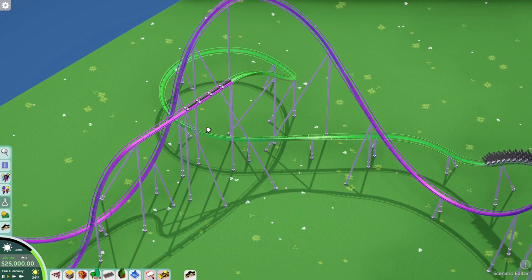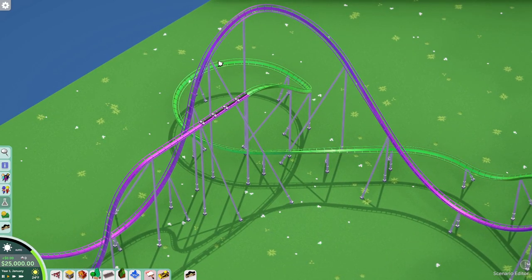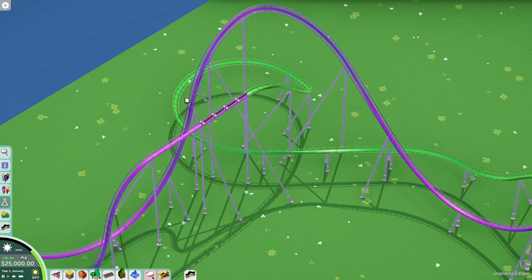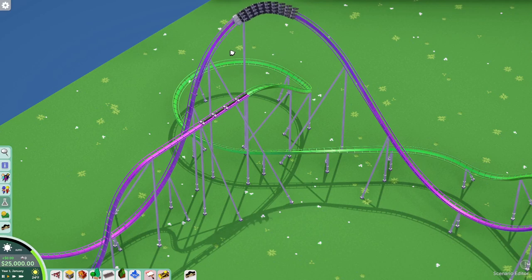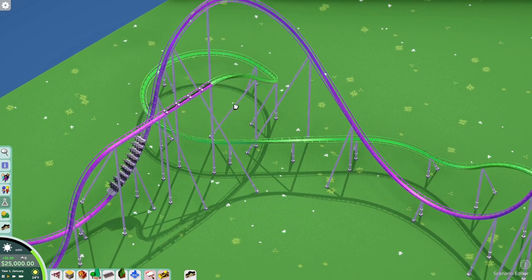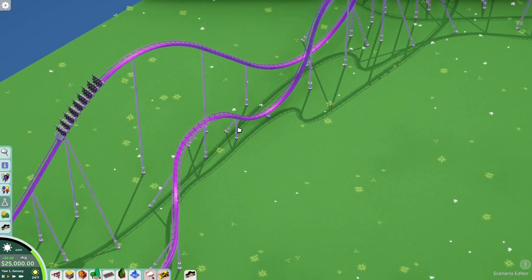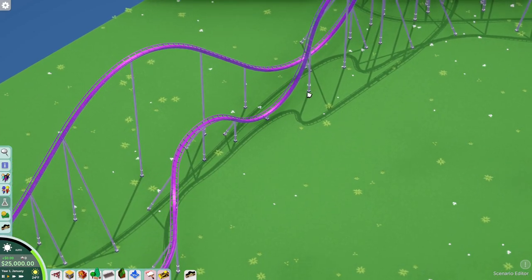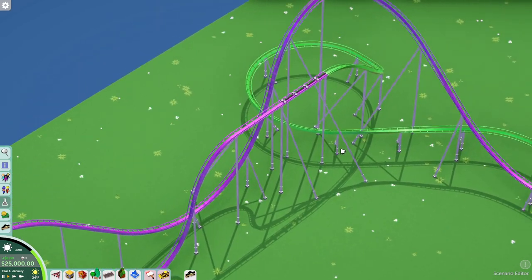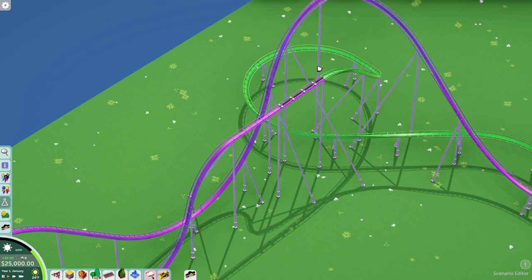One tip I'd encourage: place your mid-course break run at a high point in the layout. That way, if the train stops there due to a breakdown or thunderstorm, it can at least finish the rest of the layout. You don't want to put the block break at the bottom — there's no way it can complete the course because it will never make the next hill.